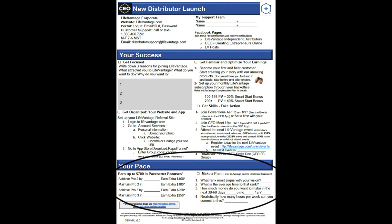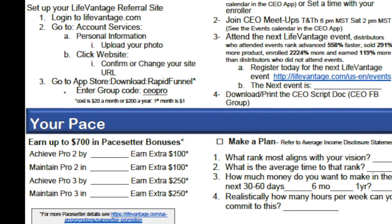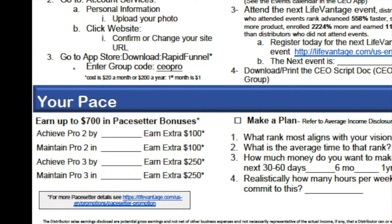The next section of the CEO launch guide is your pace — we're going to talk about your first 30, 60, and 90 days and some additional cash incentives. You can earn up to $700 extra on top of the compensation plan in what we call the pacesetter promotion. Like a pace car, get out in front.